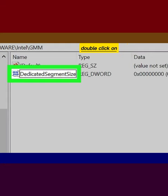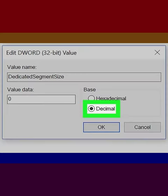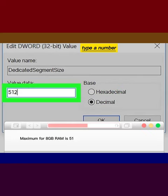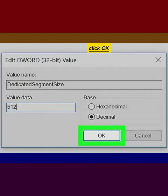Double-click on Dedicated Segment Size, click Decimal, type a number under Value Data, and click OK.